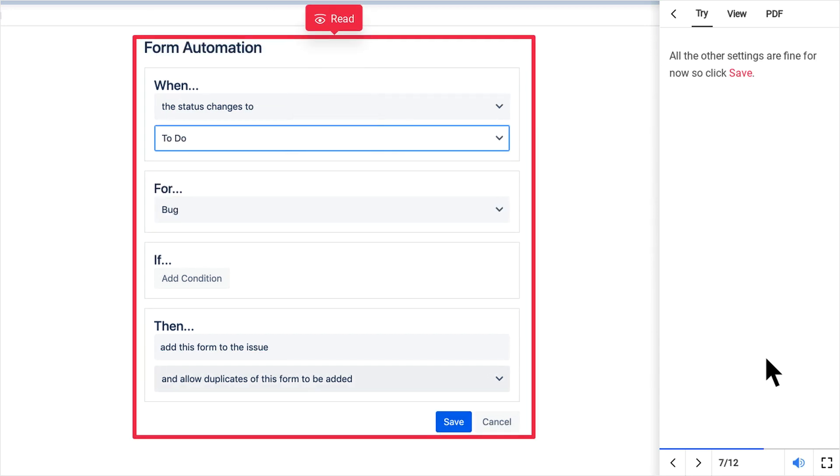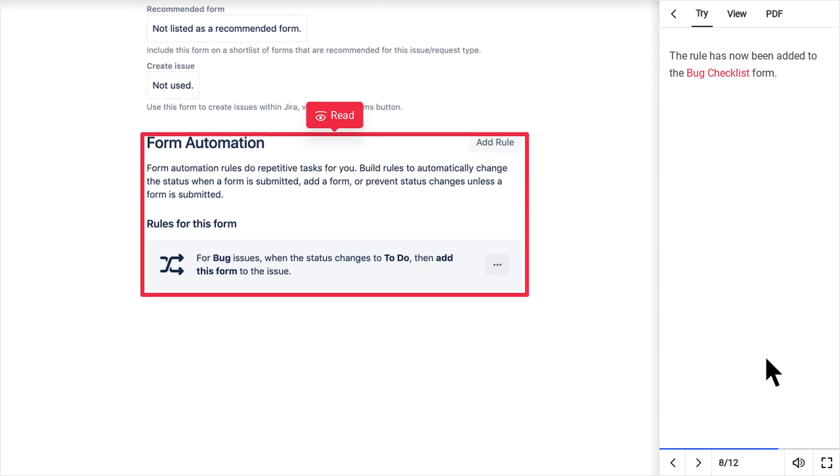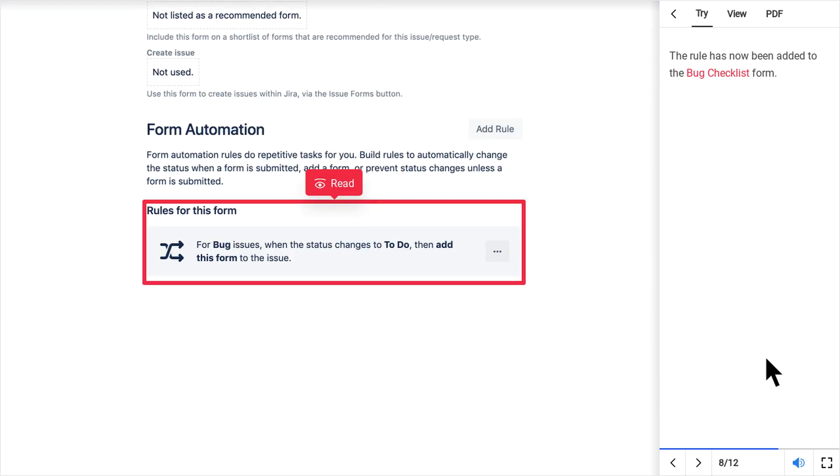All the other settings are fine for now so click Save. The rule has now been added to the bug checklist form.